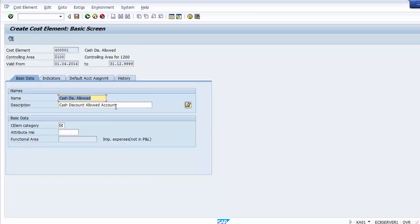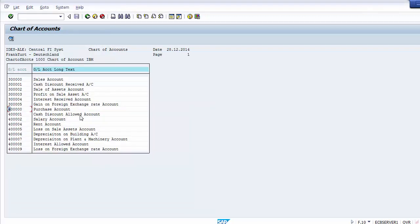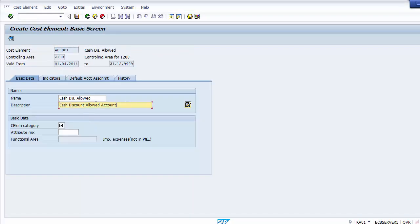After entering the number and validity dates and pressing Enter, SAP takes you to the next screen where the same number details have been picked from the financial accounting ledger account. The details are automatically copied from the GL account because the same number refers to the cash discount allowed account, so the description is automatically populated in the primary cost element.